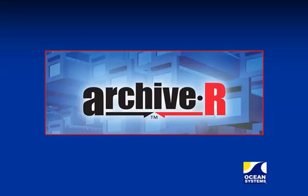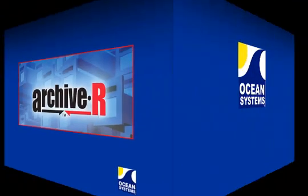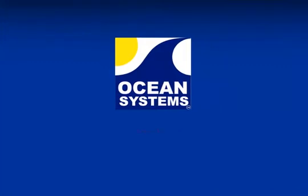Welcome to the quick start tutorial for Archiver by Ocean Systems. This tutorial will give you a quick overview of the Archiver program by showing you how easily it is to archive an Avid project. So let's get started.